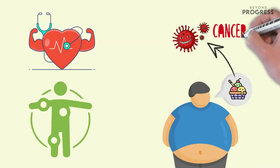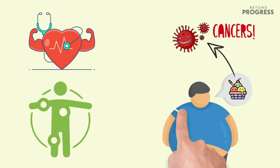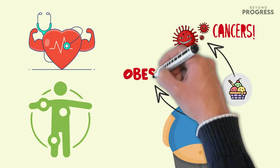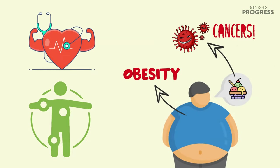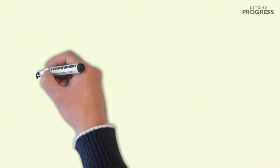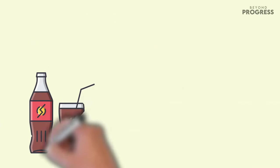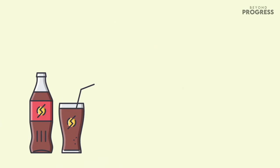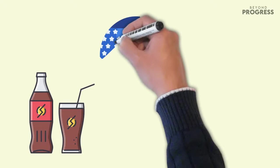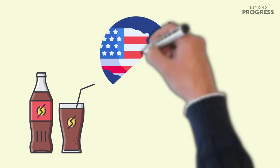However, there is a growing awareness of this issue, with soda being a major contributor to added sugar intake. A decline in soda consumption in the United States over the past decade indicates a positive trend towards reducing sugar intake.